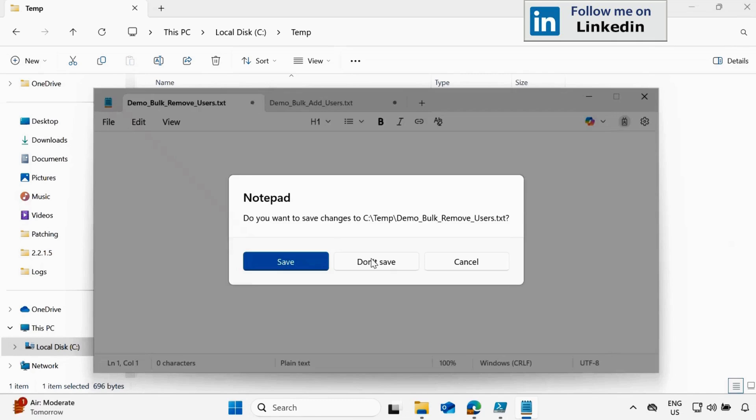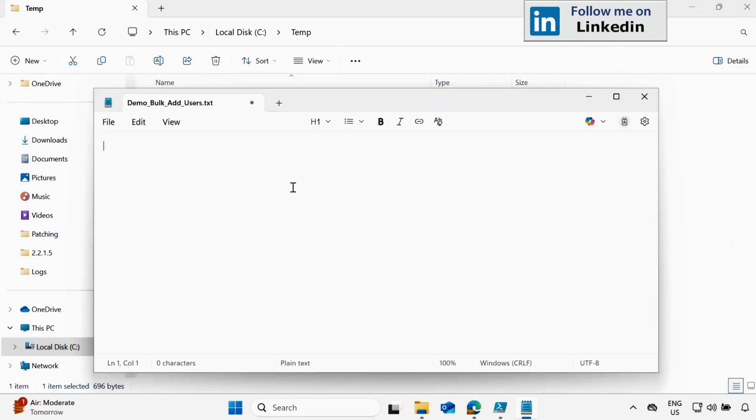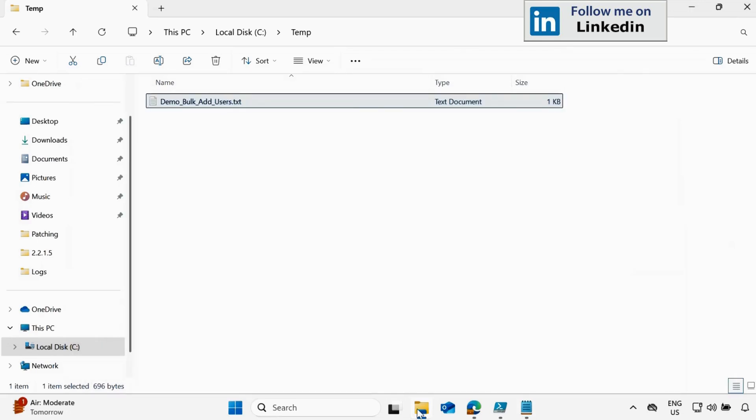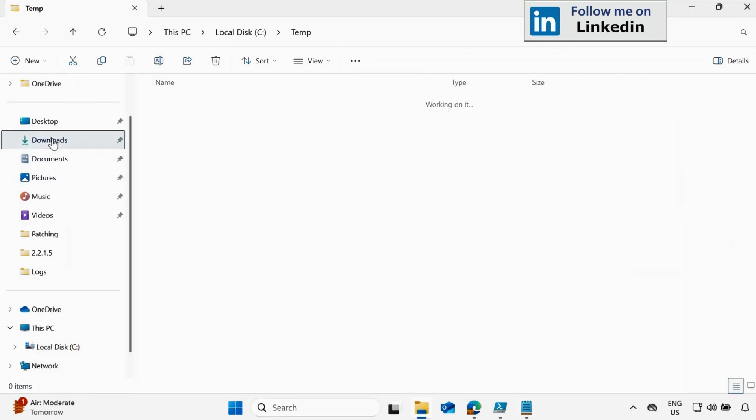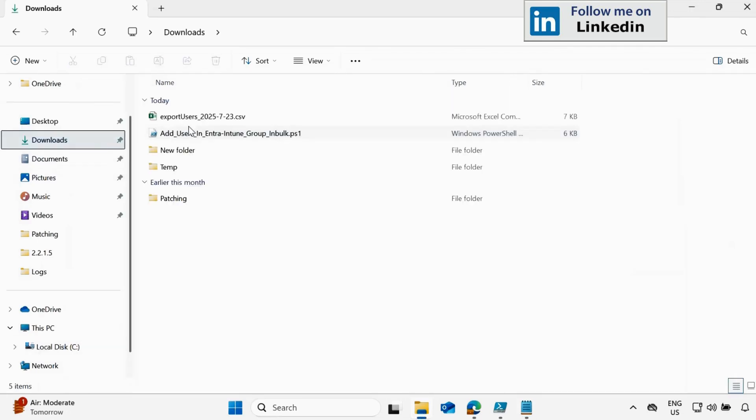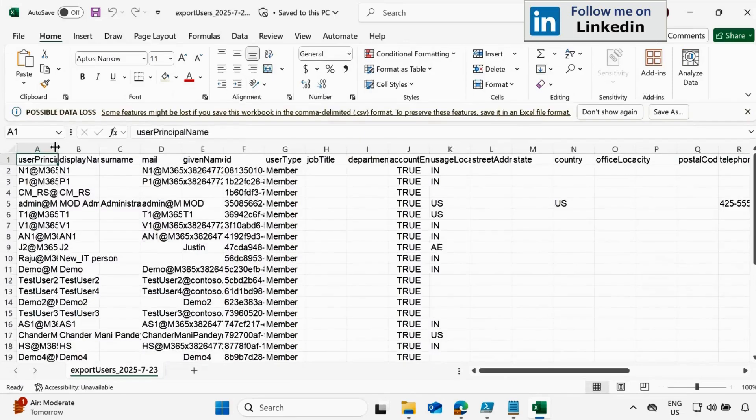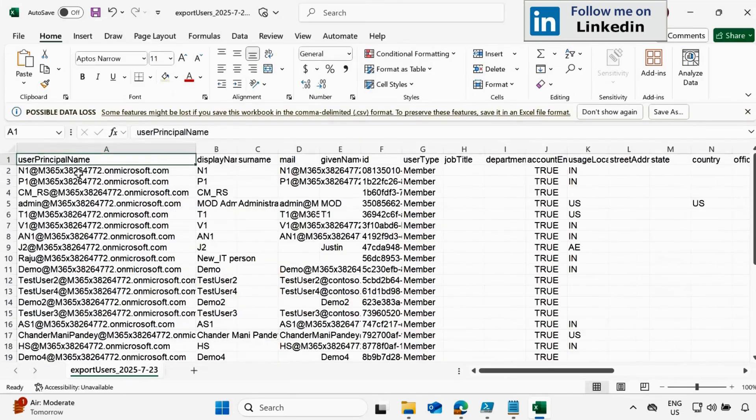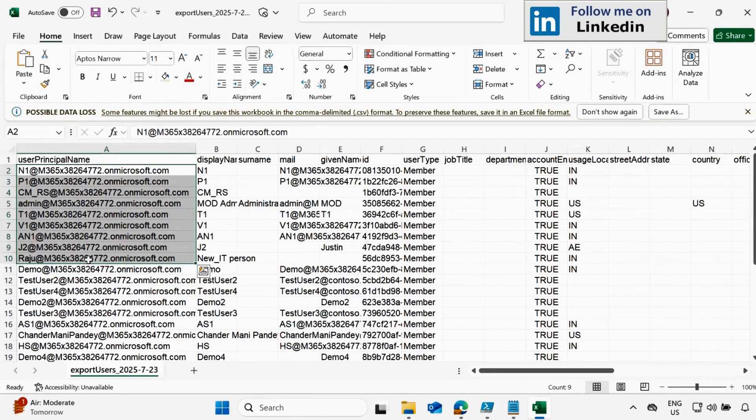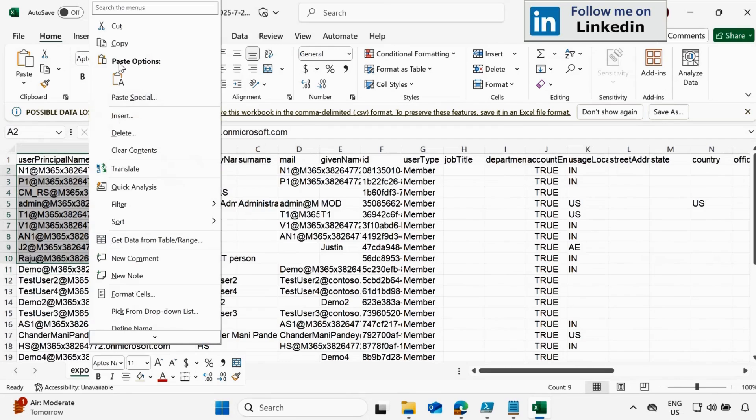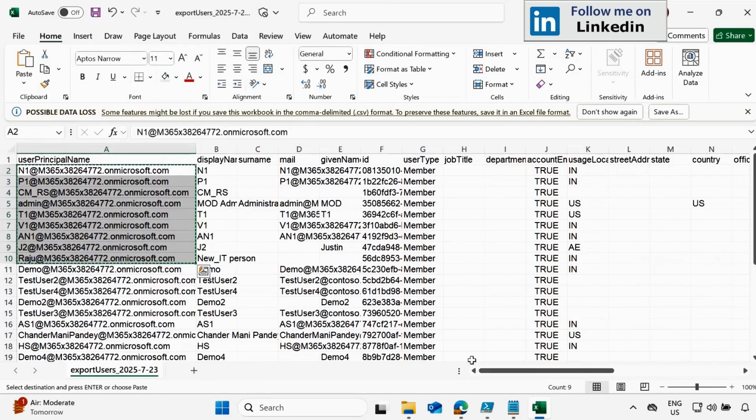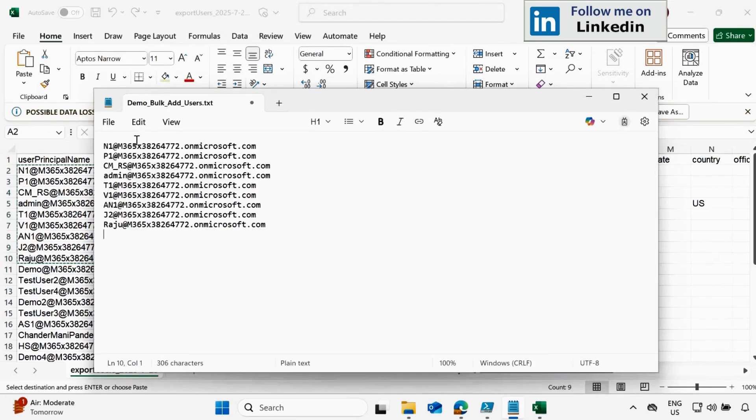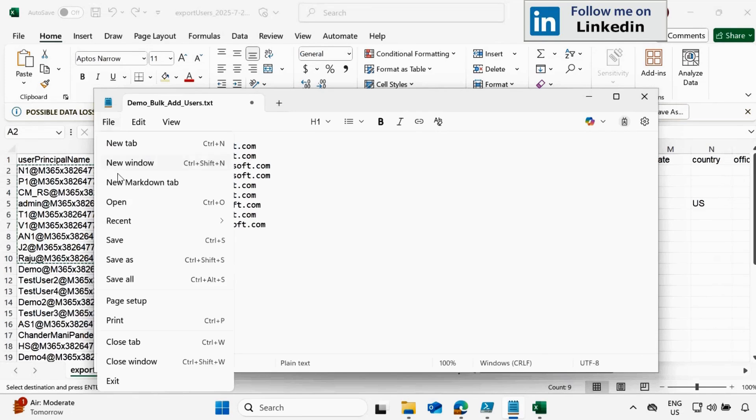And then let me add the user which we want to add in this group. So I already have an exported user name in the CSV form. So let me copy this and let's quickly copy the top 10 users and copy this and then just update this in the text file and click on save.